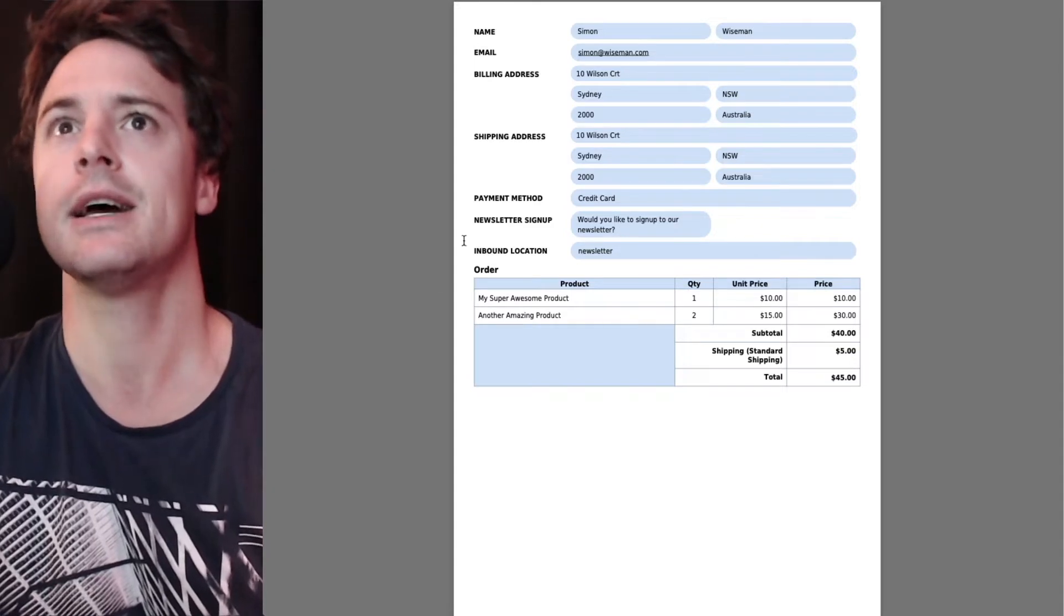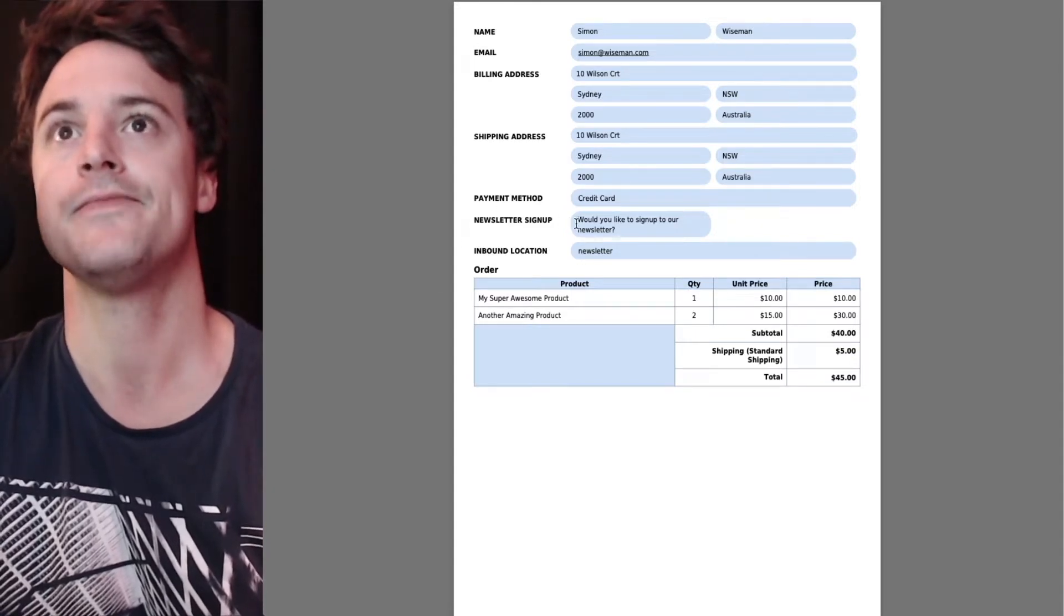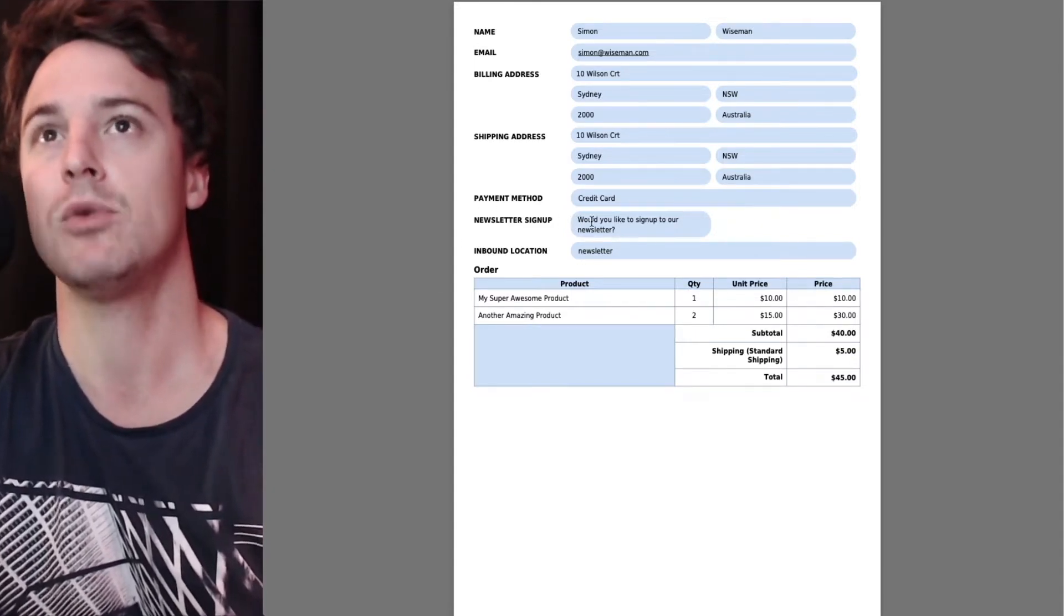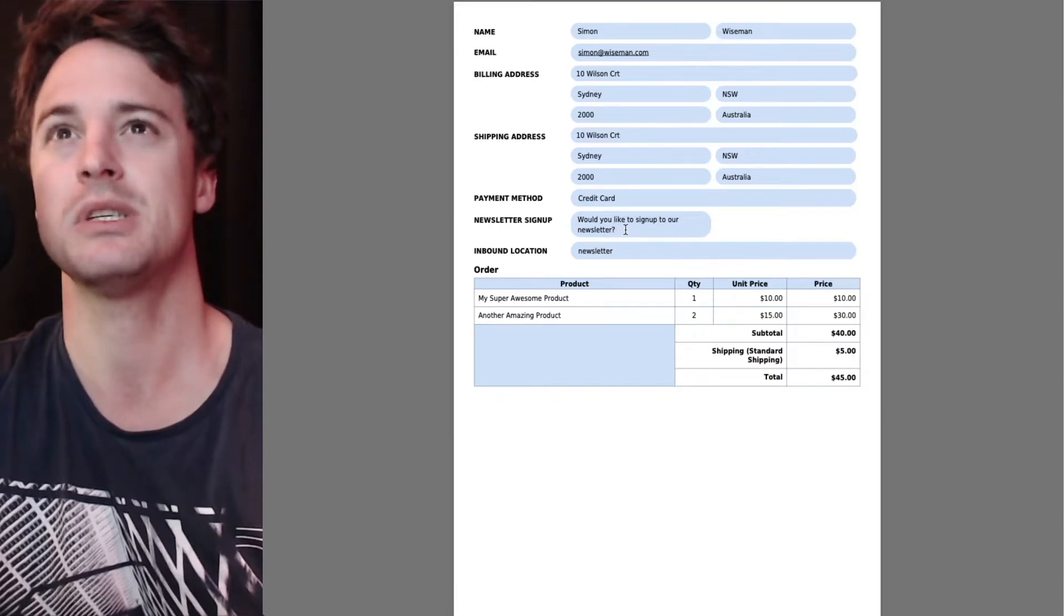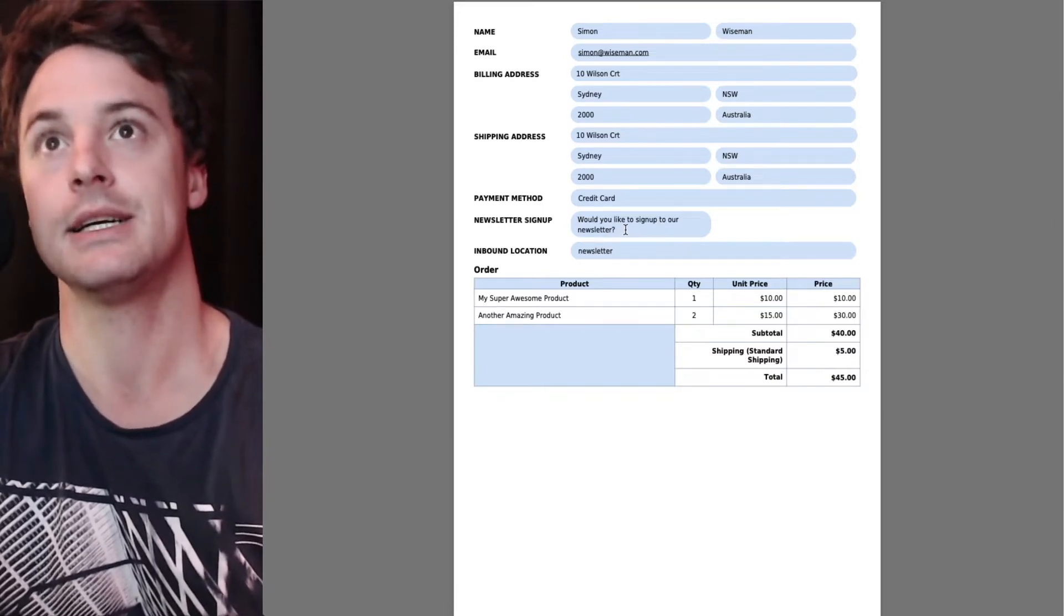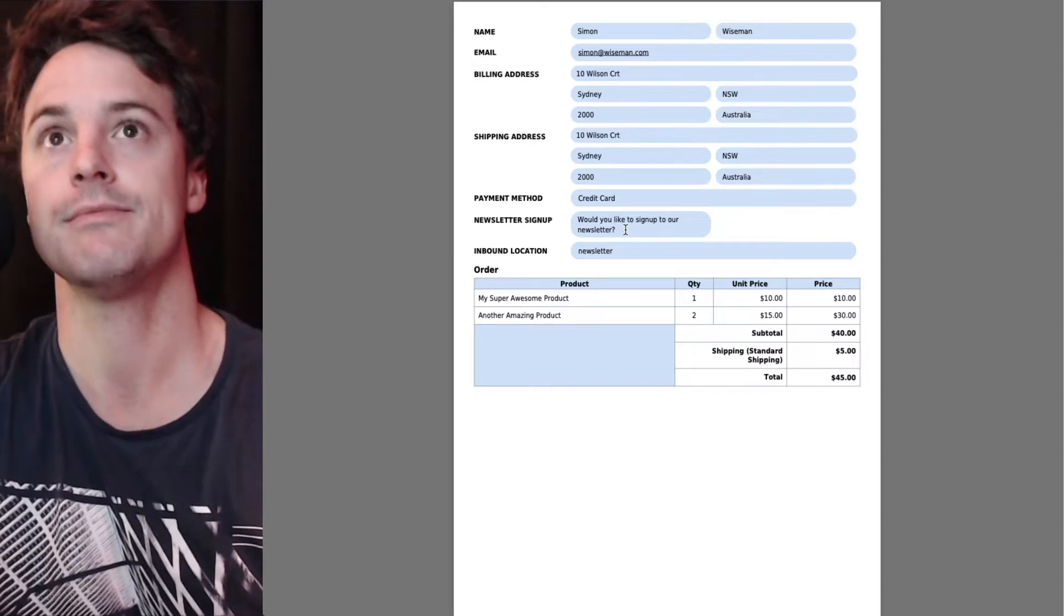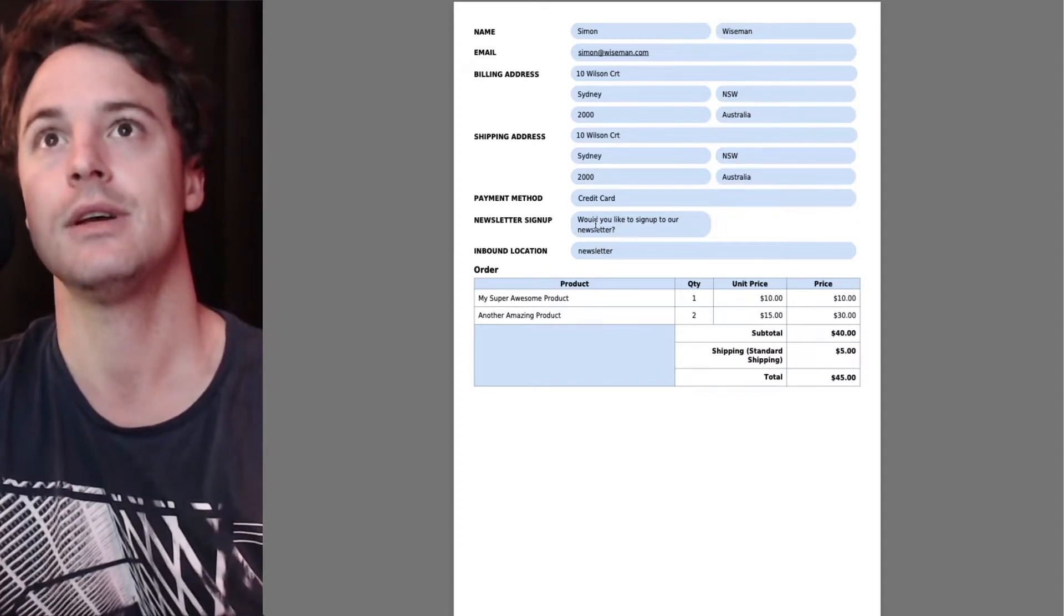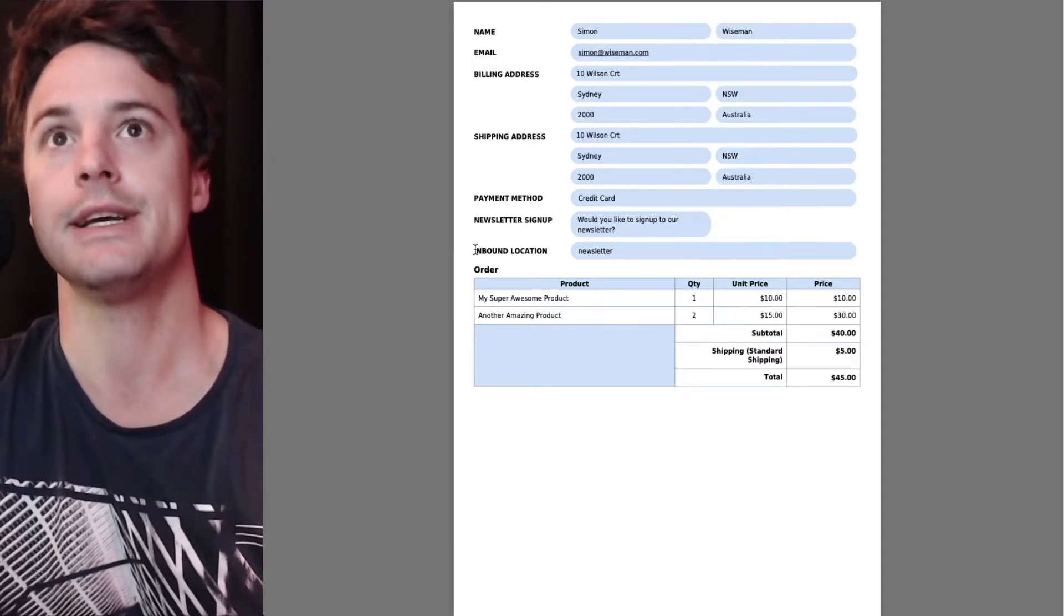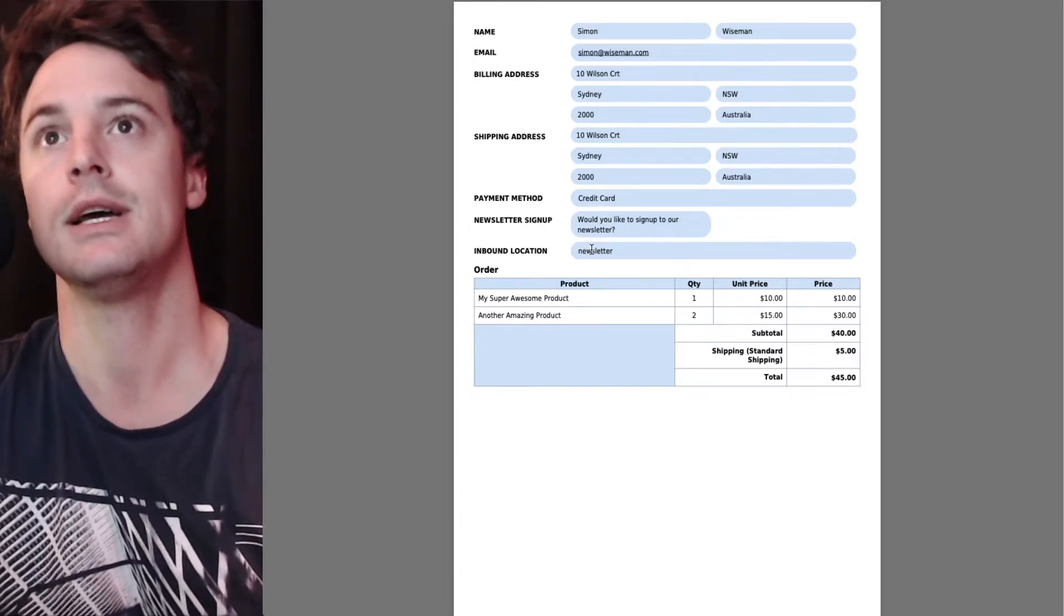You can see here newsletter sign up, it's got the label here we use for that checkbox. It doesn't really make sense here like this. So we're going to exclude it and we may want to exclude the inbound locations field as well.